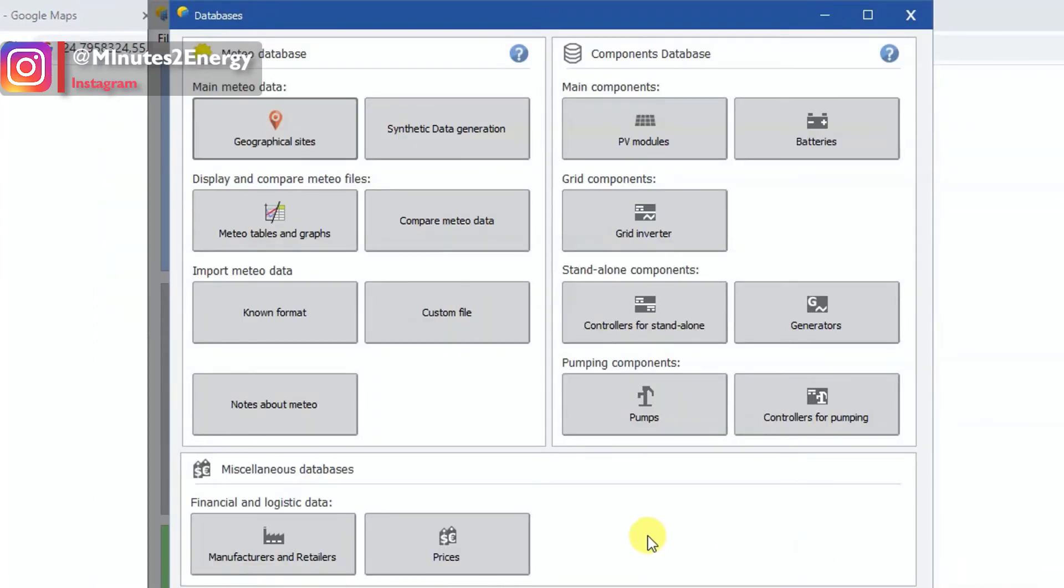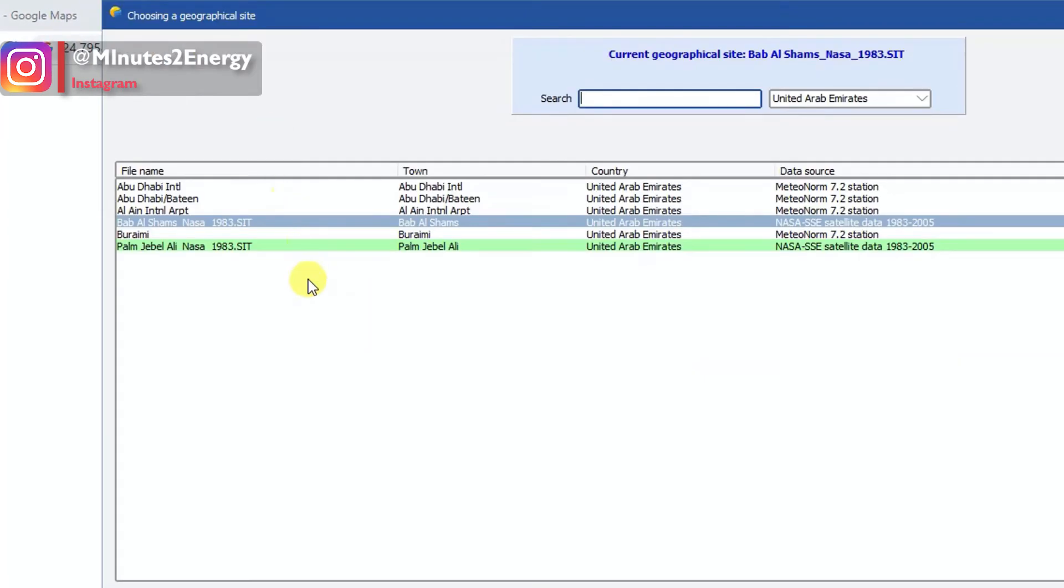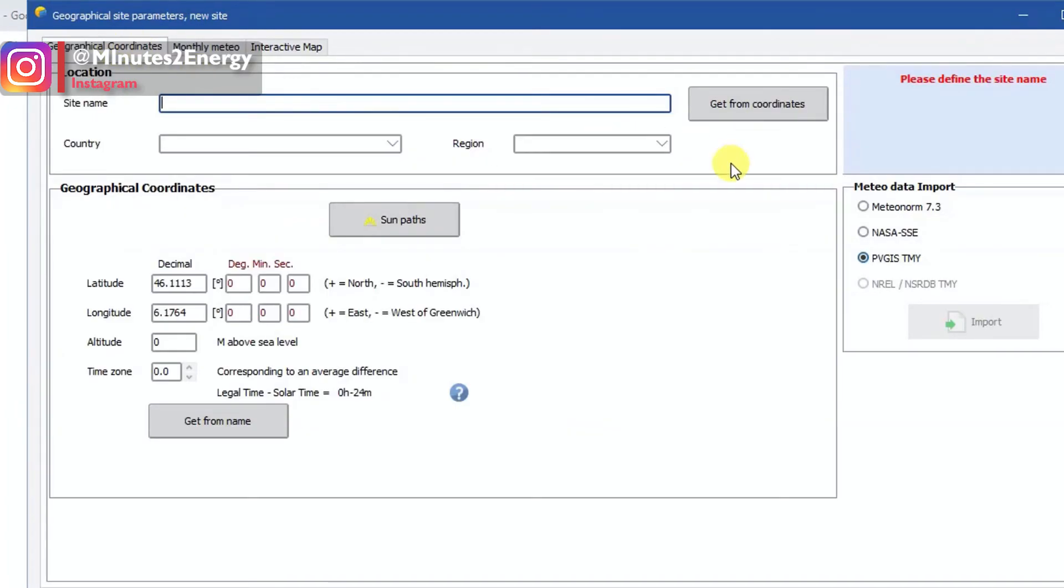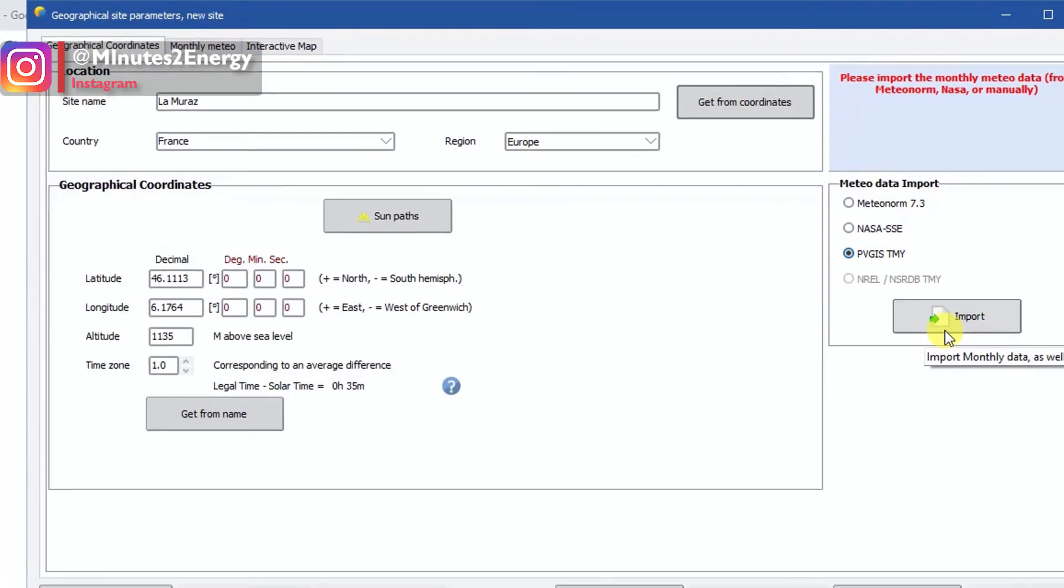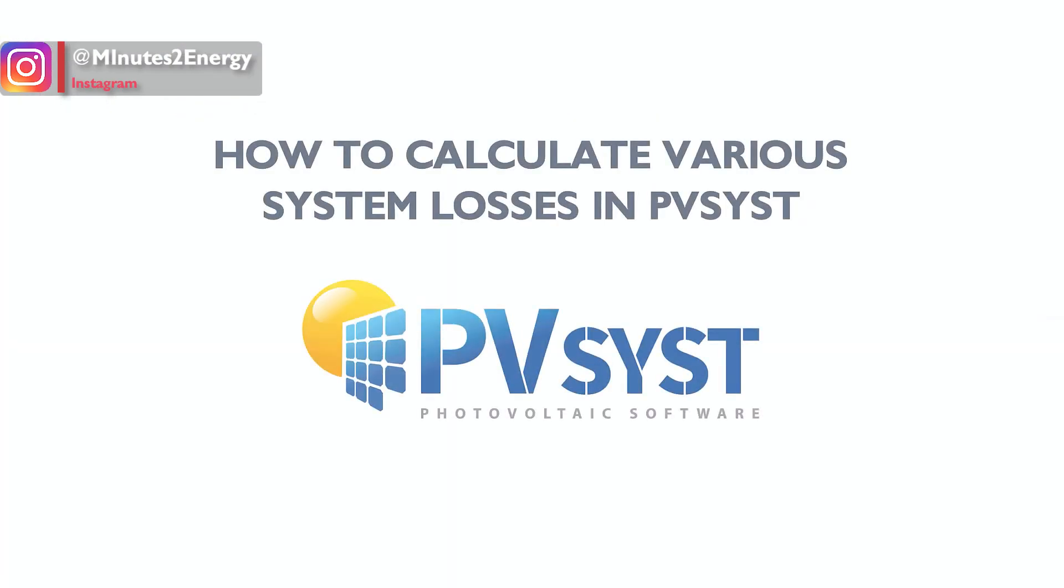Similarly for importing PVGIS, just check PVGIS option in this window and follow the previous steps to import and save the PVGIS data into your system. So we have completed this session of importing NASA and PVGIS data into PVsyst.